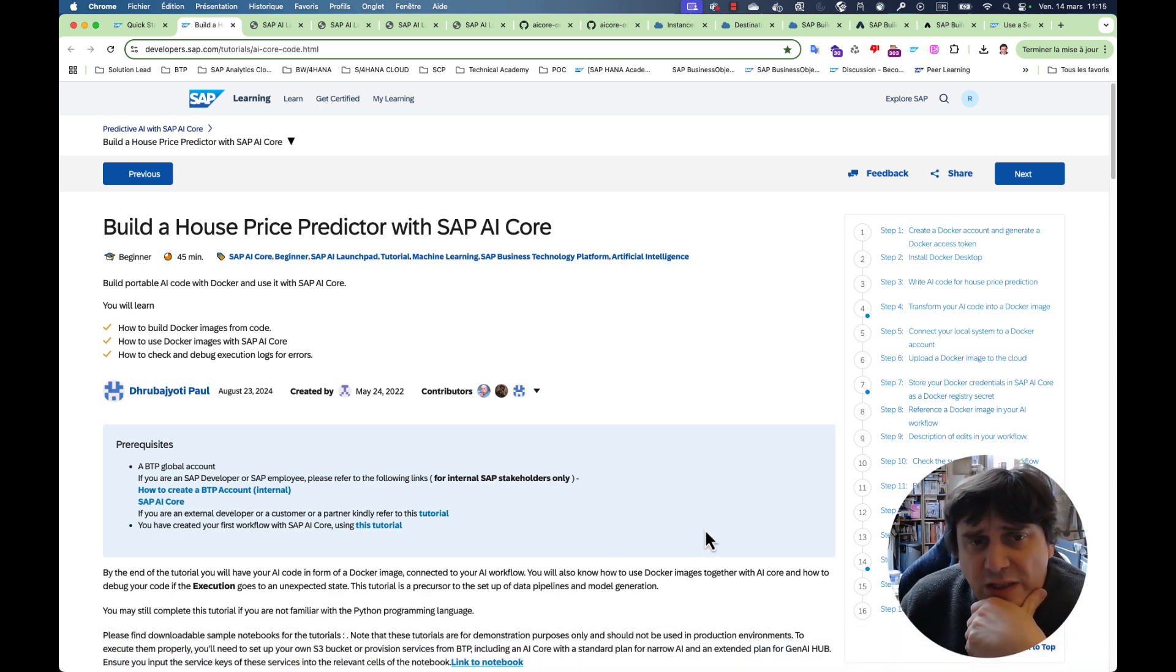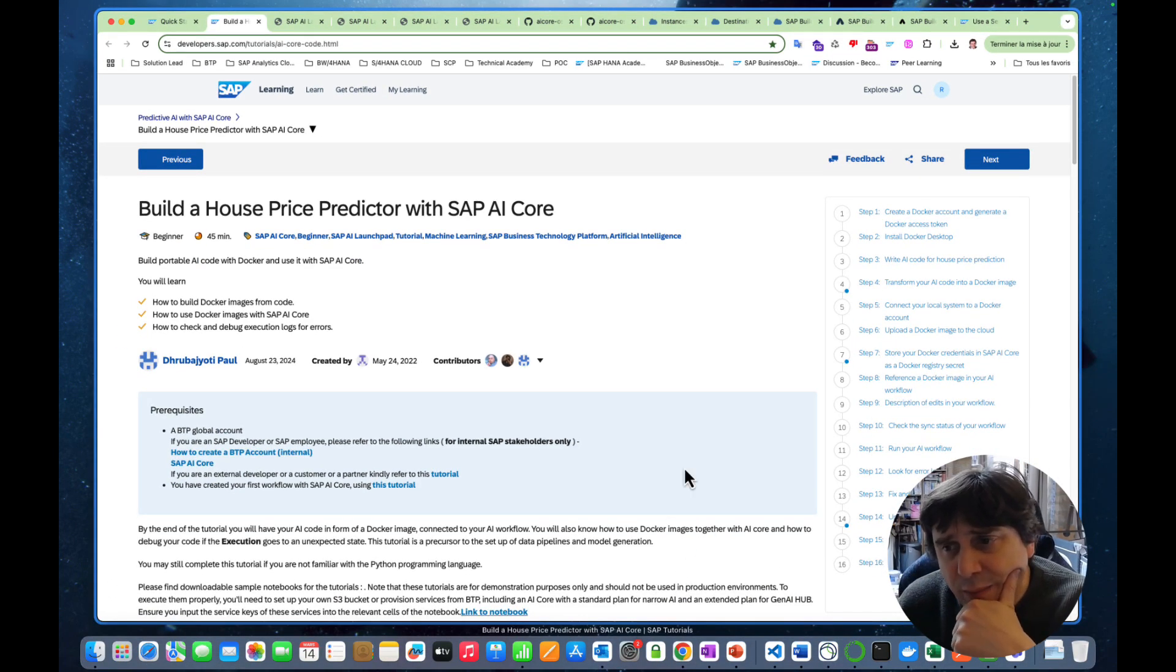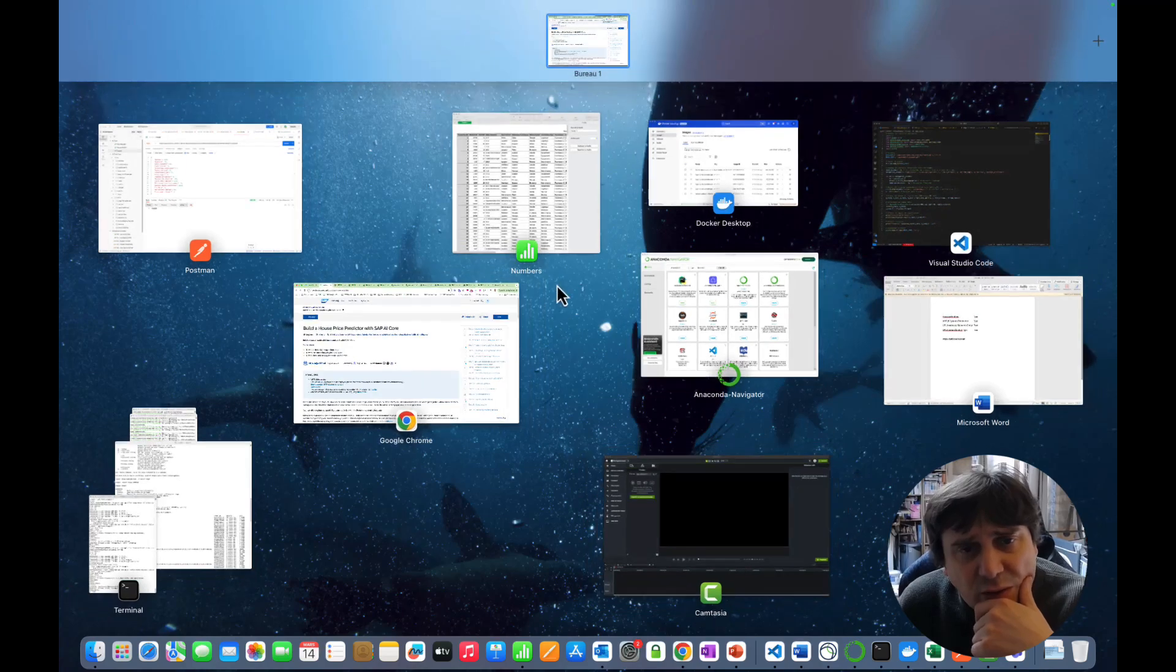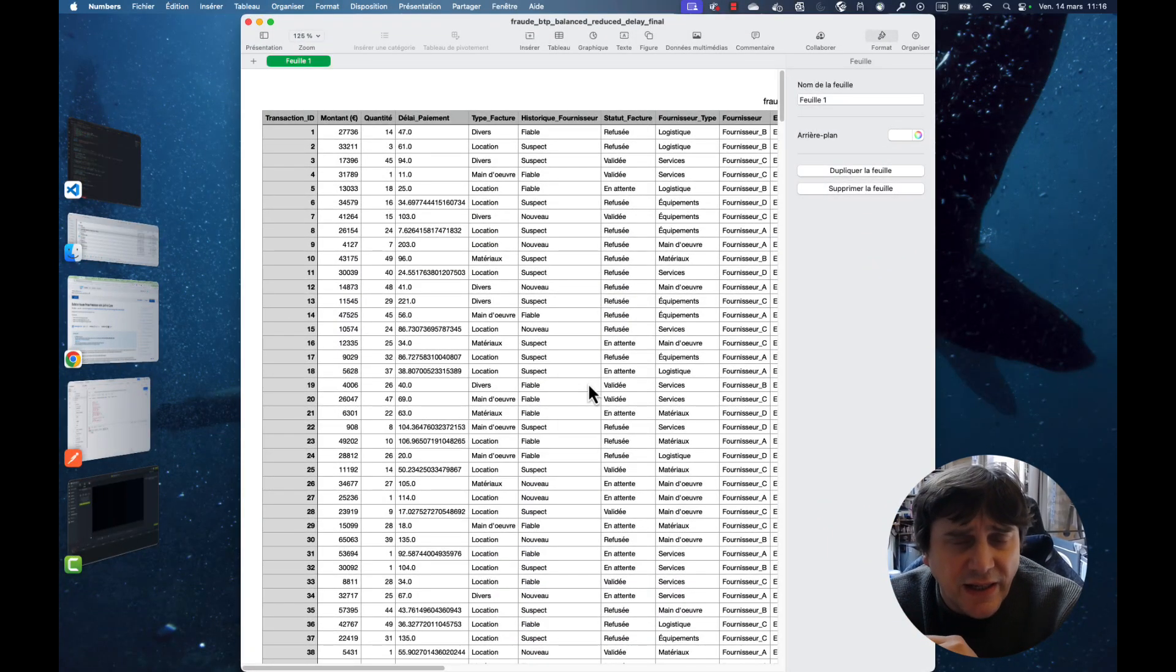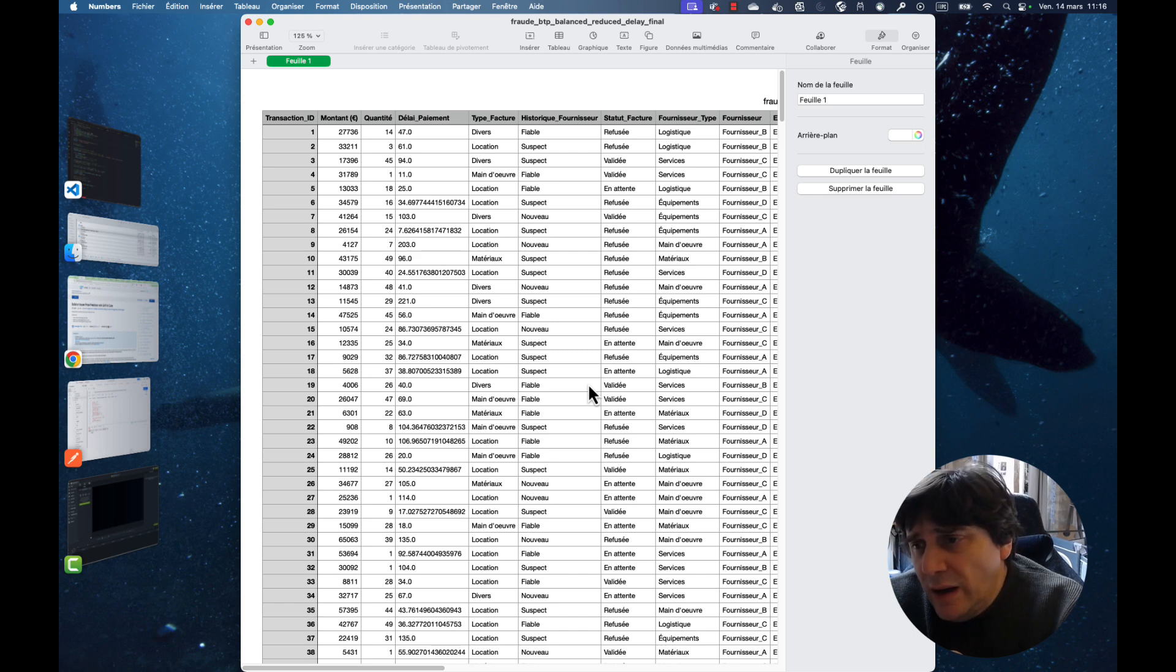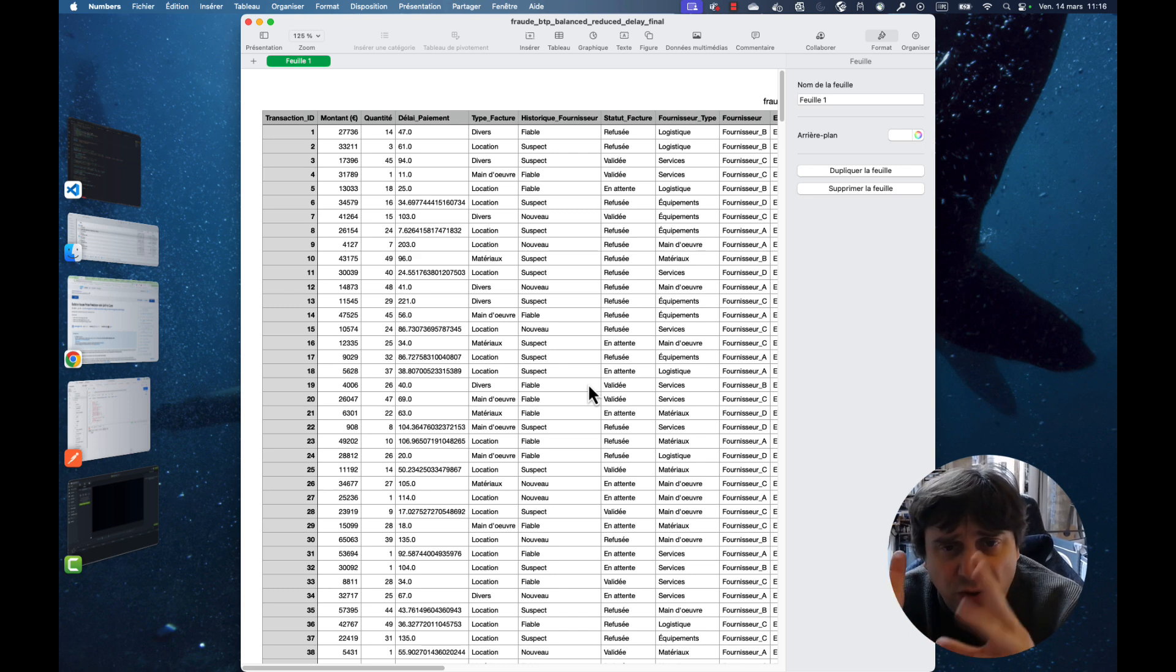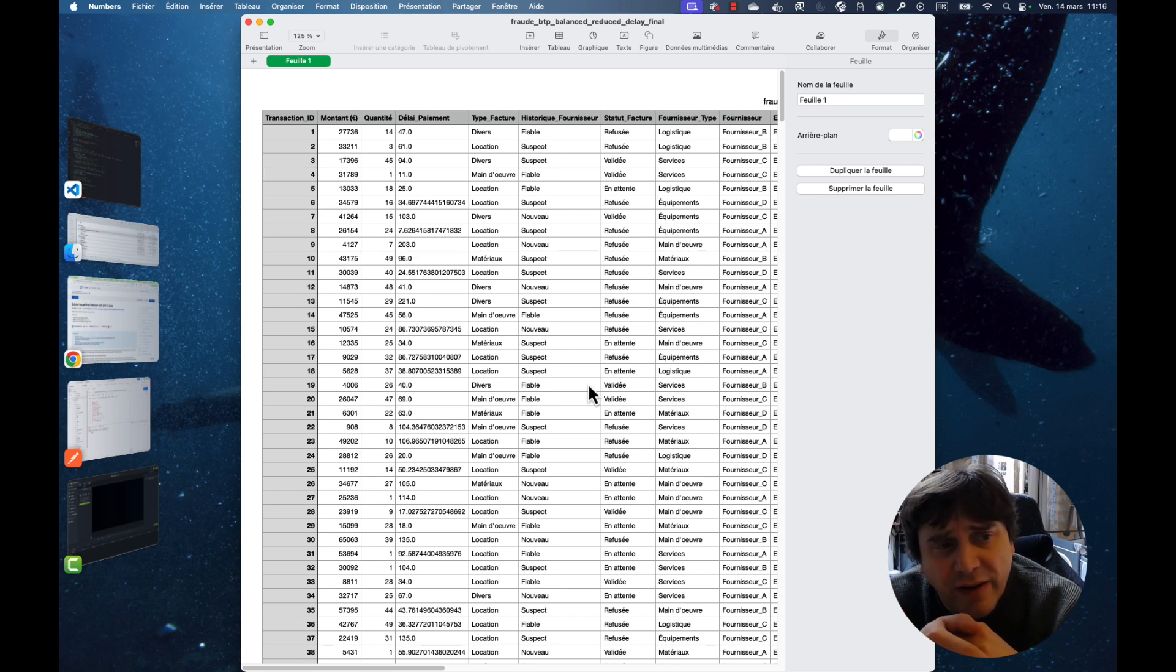Just to explain the story behind this, I had a customer who works in buildings and they have lots of issues with fraud with their suppliers. So this is a fake dataset that I've created with the different transactions, the amount, the quantity, which could be number of hours, it could be material or stuff like this. And you see here the type of invoice, the time it took them to pay and if it was rejected, etc. So many informations.